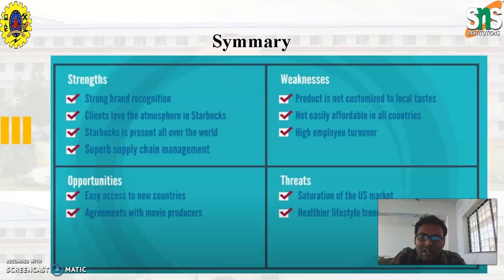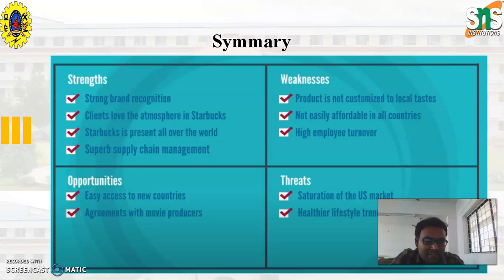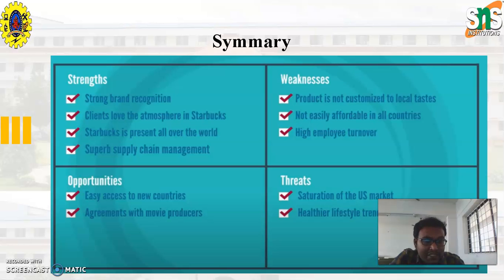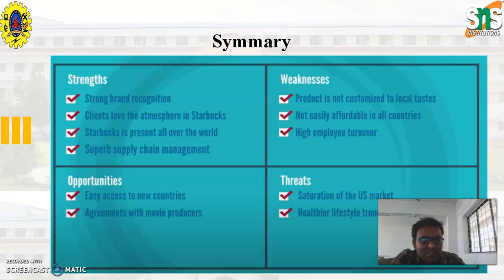In summary, the strengths of Starbucks are: strong brand recognition, clients love the atmosphere in Starbucks, Starbucks is present all over the world, and superior supply chain management. Weaknesses include: product is not customizable to local taste, not easily affordable in all countries, and high employee turnover. Opportunities include easy access to new countries and agreements with movie producers. Threats are saturation of the US market and healthier lifestyle trends.